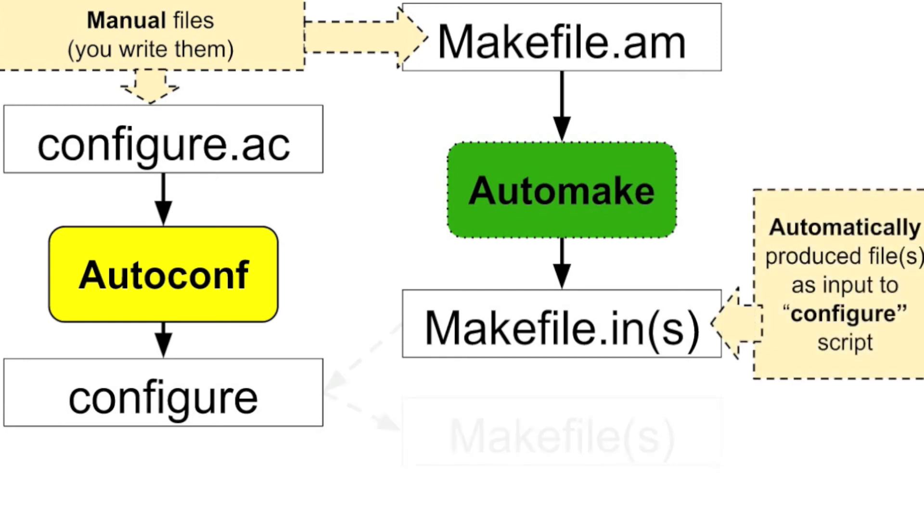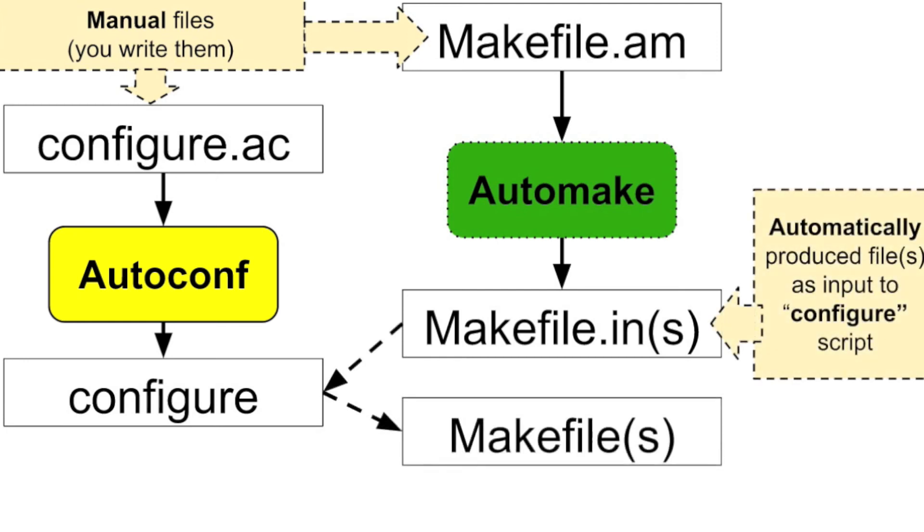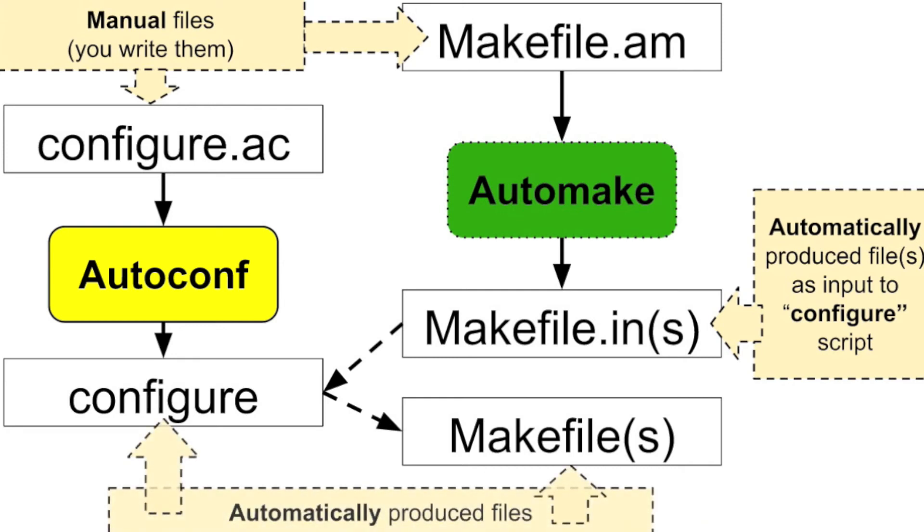So these files are automatically produced, and then we run the automatically produced configure script on automatically produced makefile.ins to create automatically produced makefiles. So there is a little bit of redundancy in here and it's a pretty convoluted design, and it doesn't stop there.